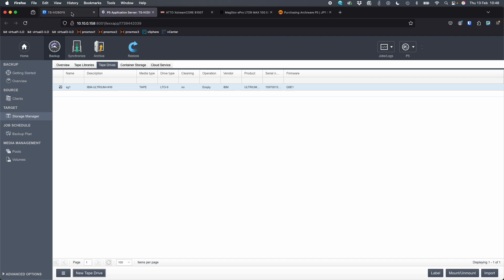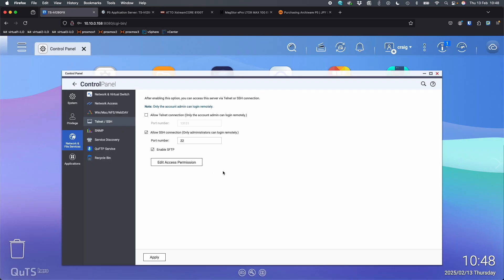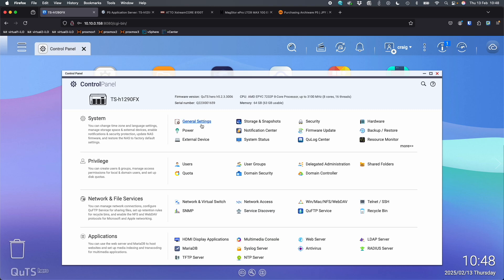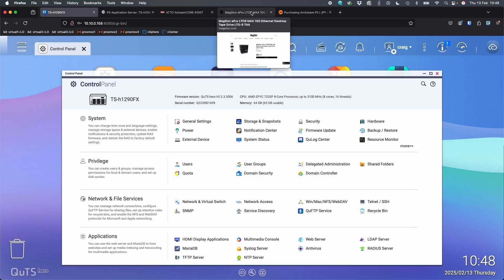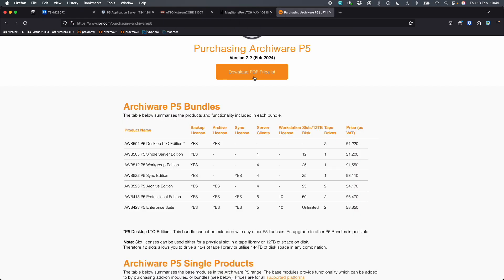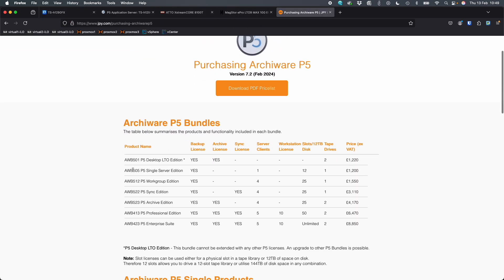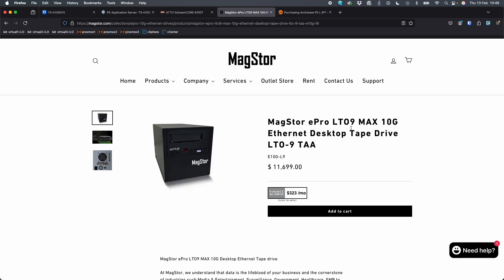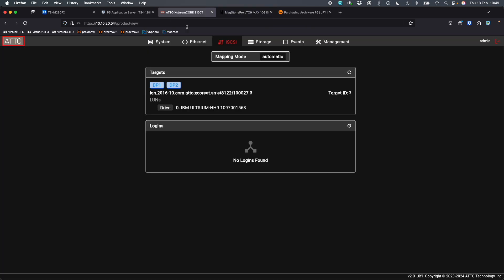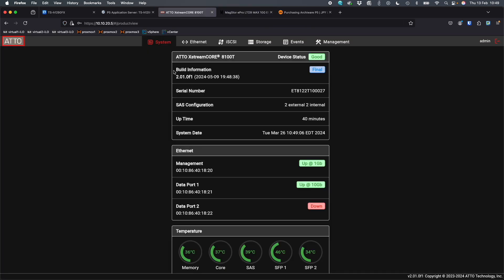So again, the NAS I'm using here is the QNAP TSH-1290FX. The software I was using was ArkyWare, and that's from JPY.com, ArkyWare P5. You would need at least the LTO edition of the software to work with this tape drive, with this LTO 9 drive. And the drive I'm using again is the E10G-L9 from MagStore. So thanks a lot for sending that out for this video. But that's a nice interface, very easy to use. I had no problems whatsoever with it. All the passwords for the device, default IPs, login names, they were all attached to the bottom of the device. So everything's very easy to set up and use.